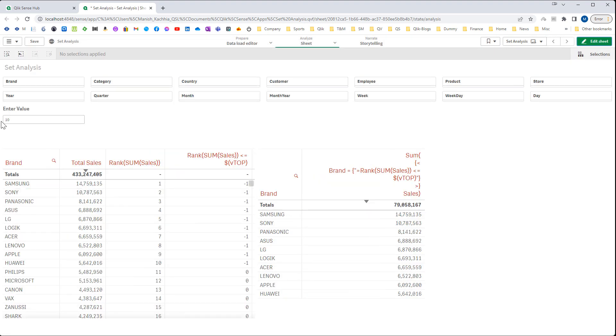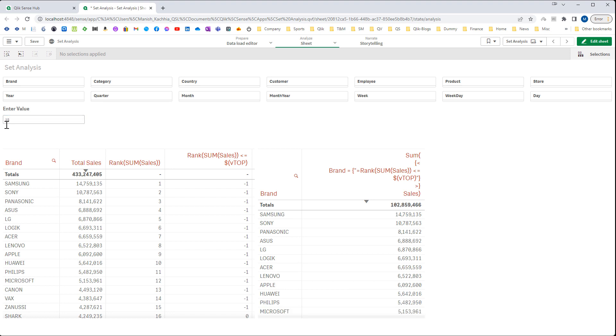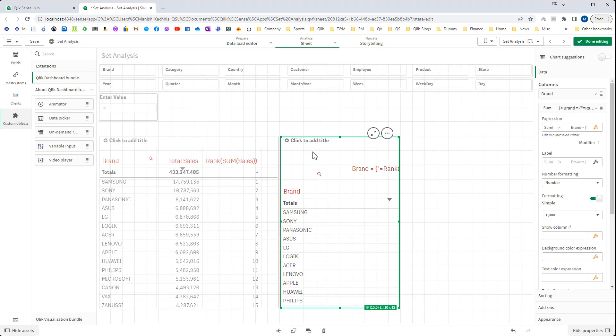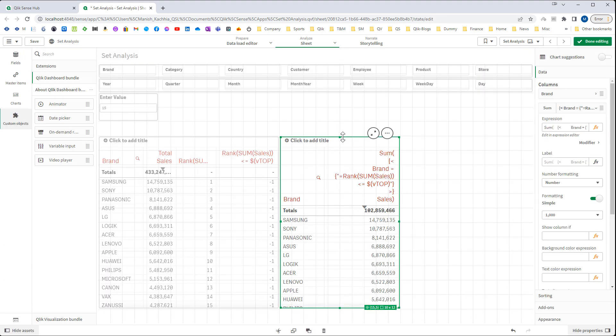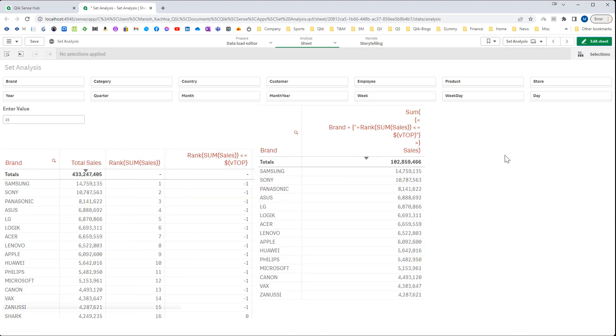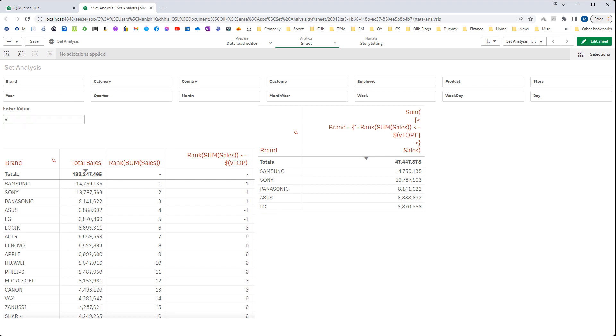So now when the user enters anything, say 15, we will get top 15 brands here. You can see we are getting top 15, and we can change to 5 and we will get top 5. So this is how we can handle this.